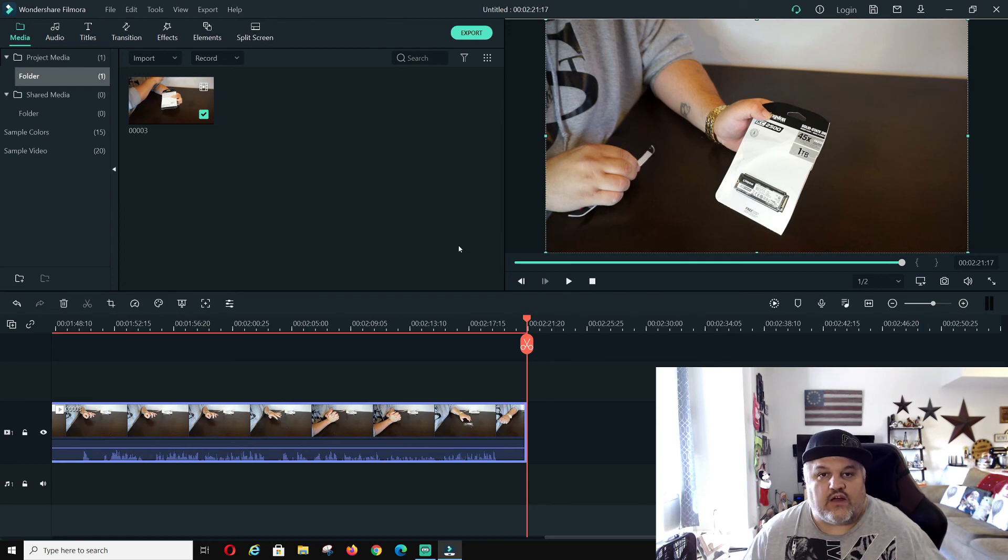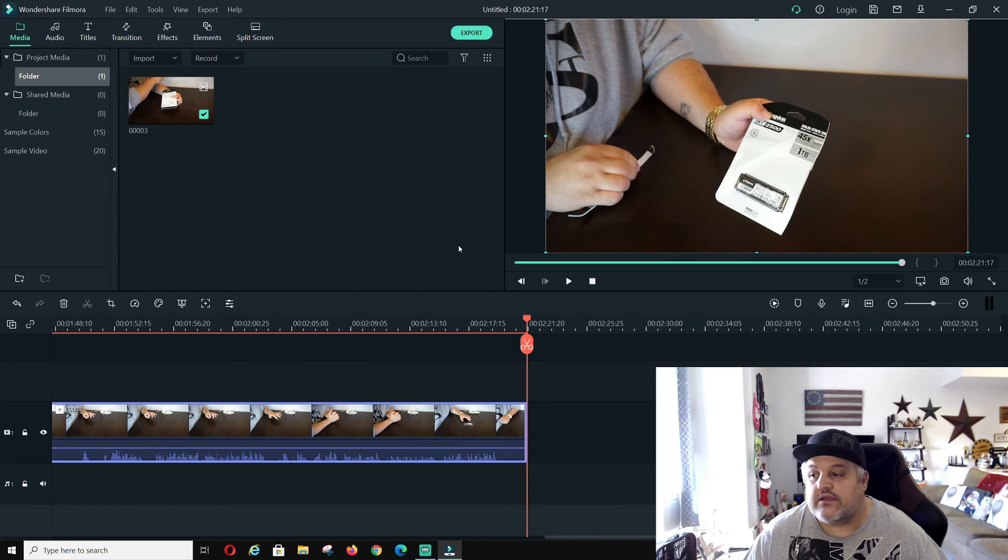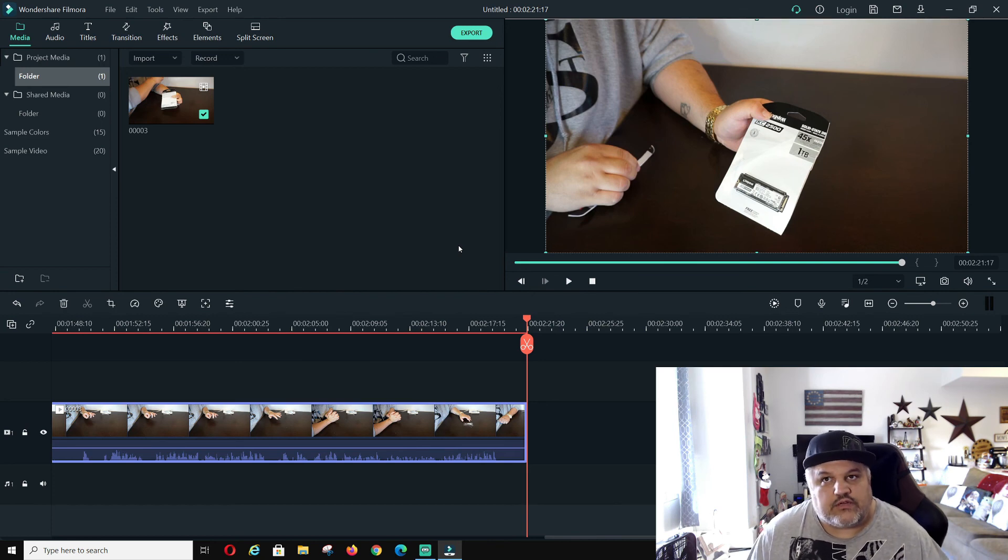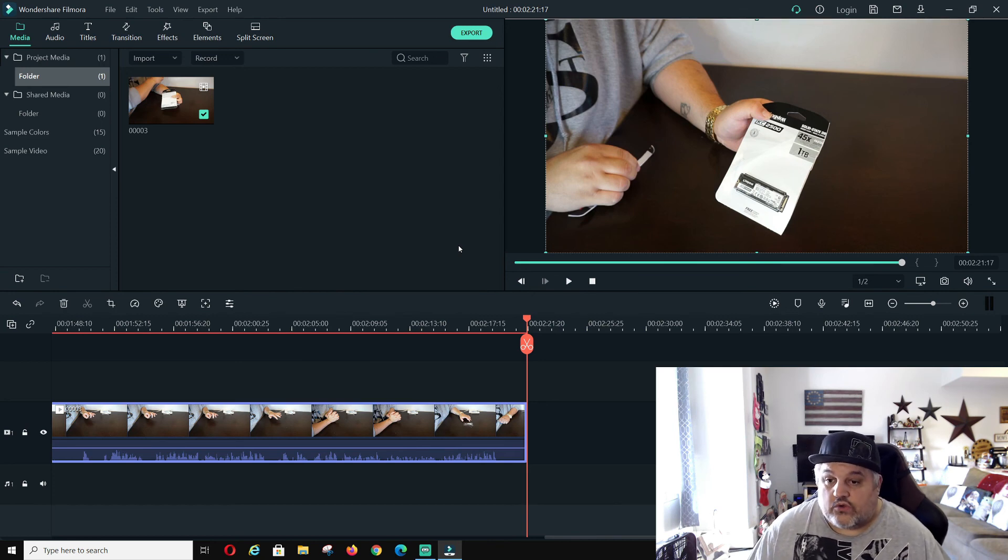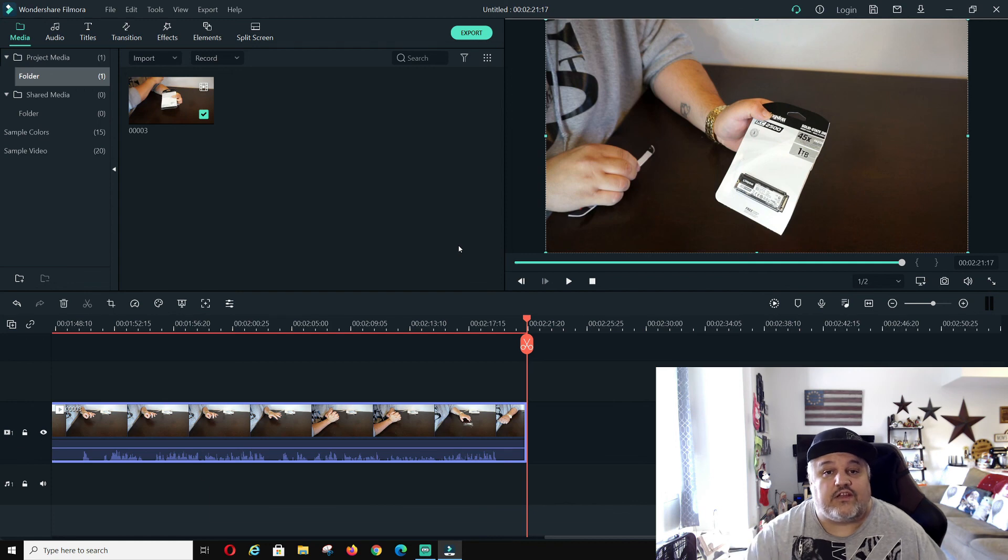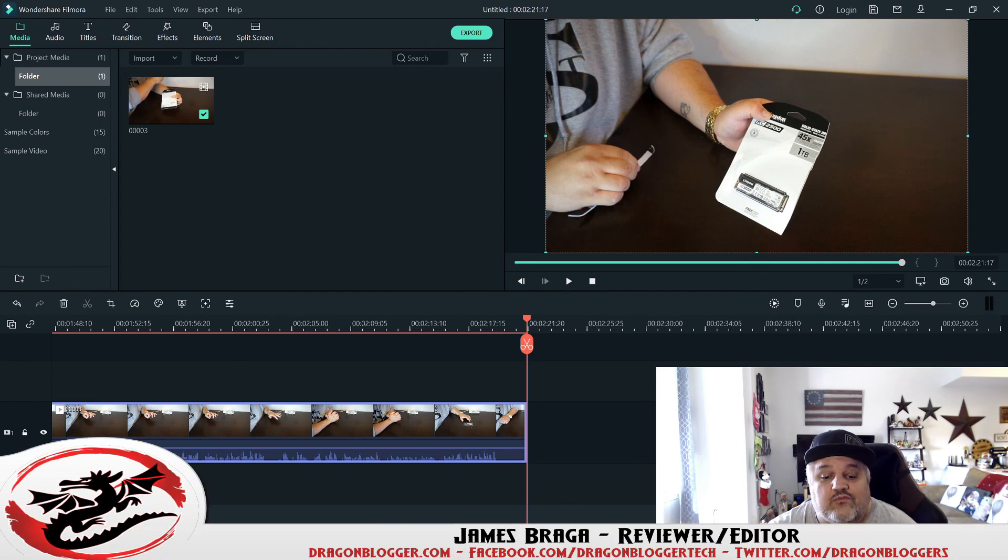So, hopefully, that saves you guys the little issue. If you guys lose the file format, your computers may read it. For some reason, my computer didn't read that file and wasn't showing it. But, thank you for checking out this little video. Keep your eyes out for more on dragonblogger.com to come and have a great day.